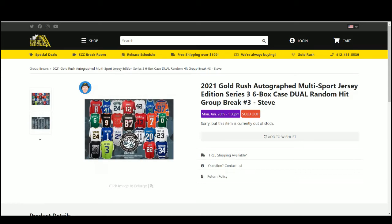Alright everybody, our next break is our 2021 Gold Rush Autograph Multisport Jersey Edition Series 3 Six Box Case Dual Random Hit Group Break Number 3.